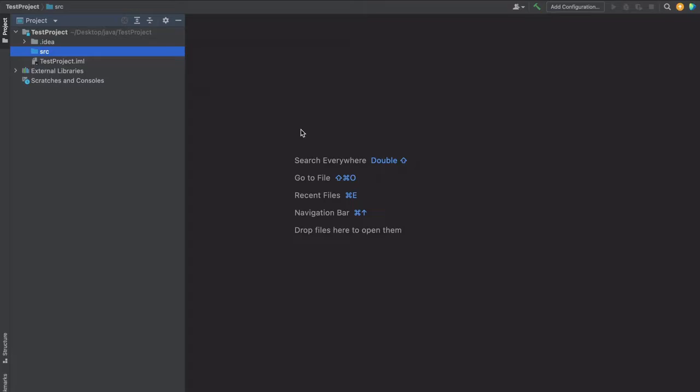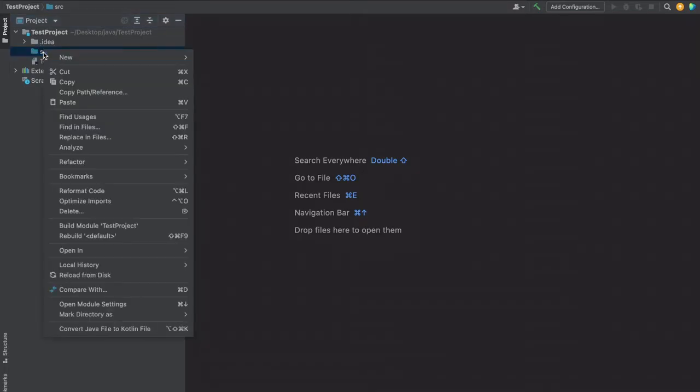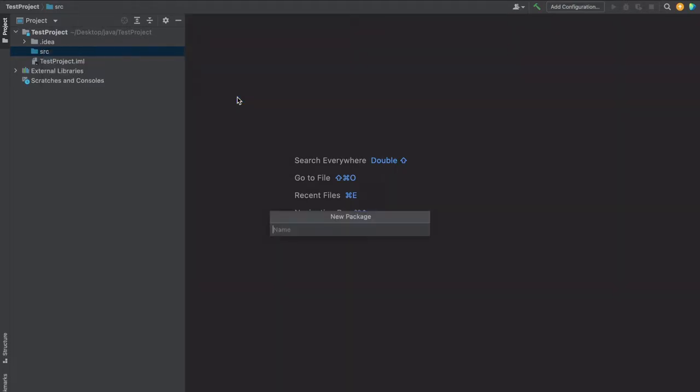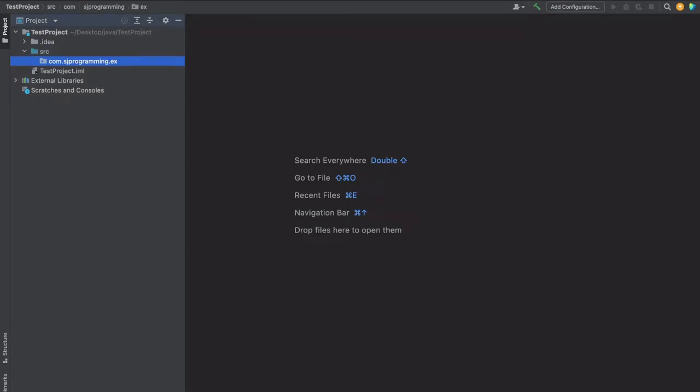Now let's see how to create a package in our Java project. You just have to right-click on this source, new, and here we have to select package. Here we can give the package name as com.sjprogramming.ex. This is the package.